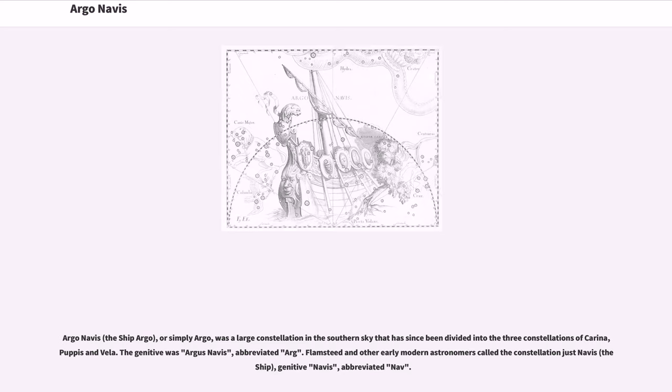Argo Navis, the ship Argo, or simply Argo, was a large constellation in the southern sky that has since been divided into the three constellations of Carina, Puppis, and Vela.